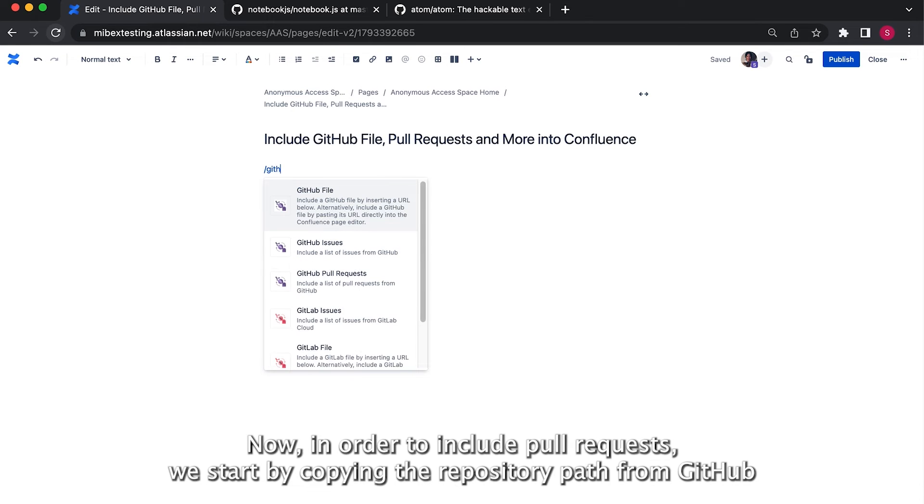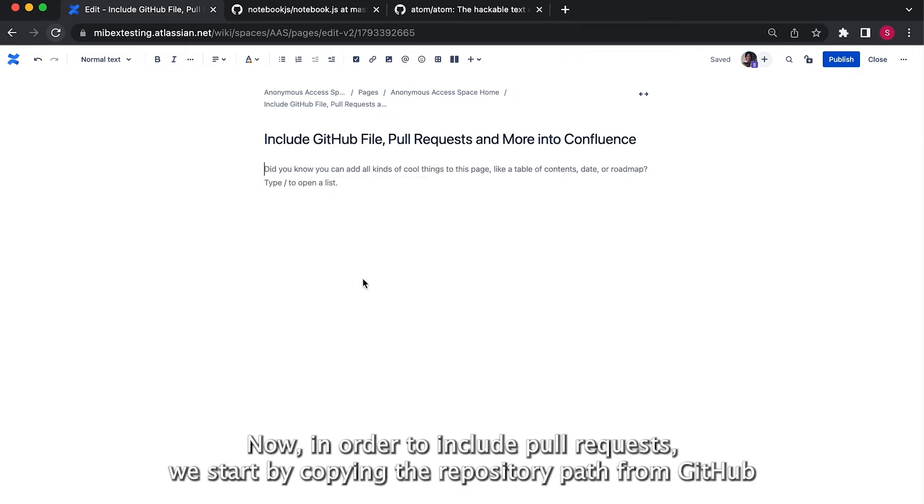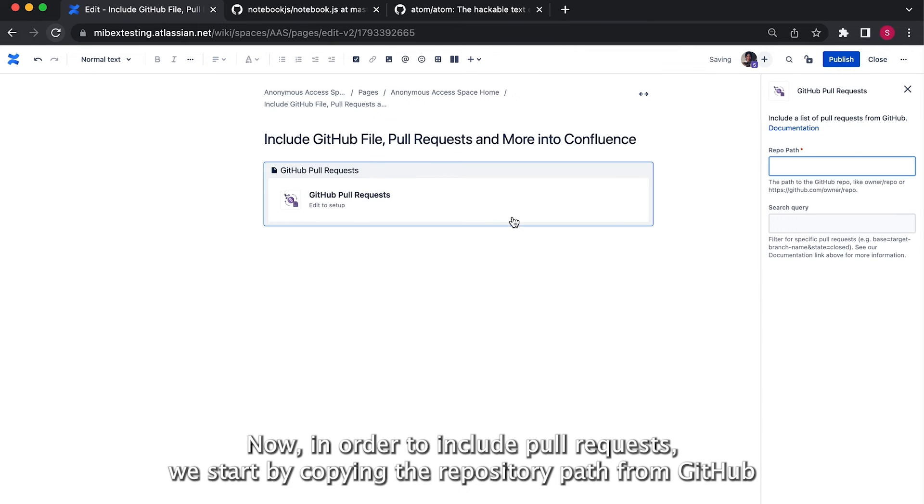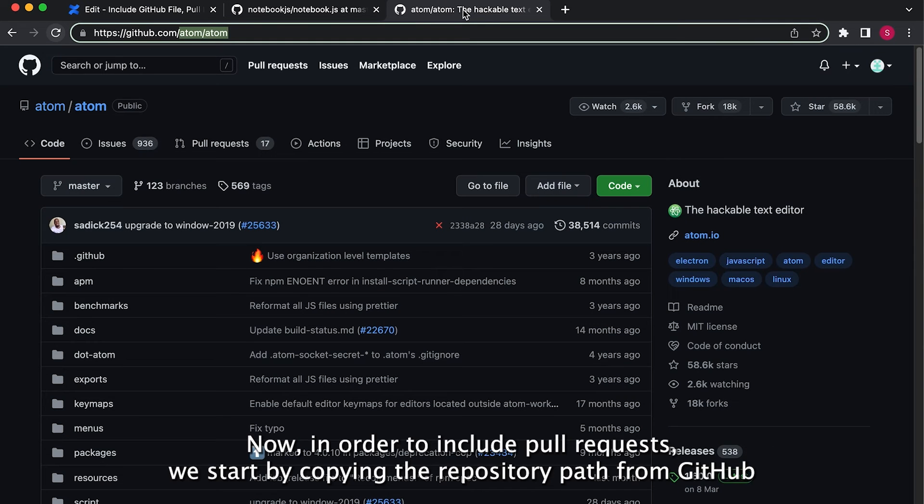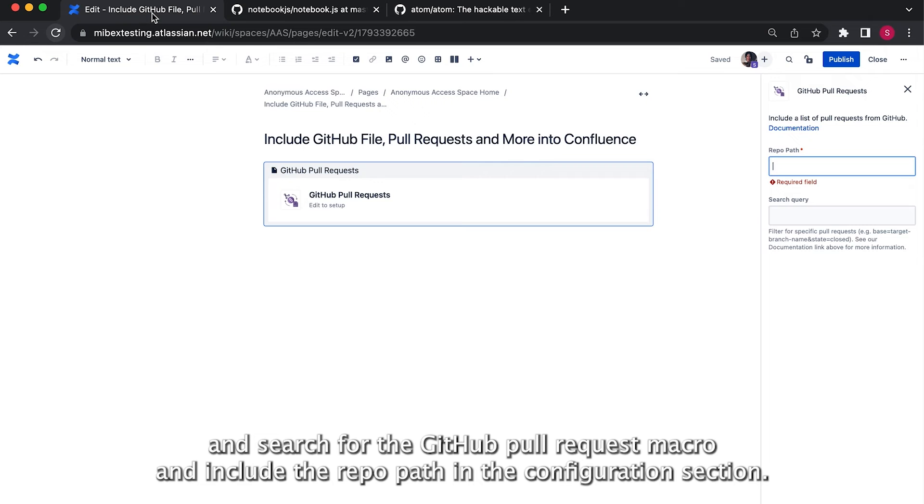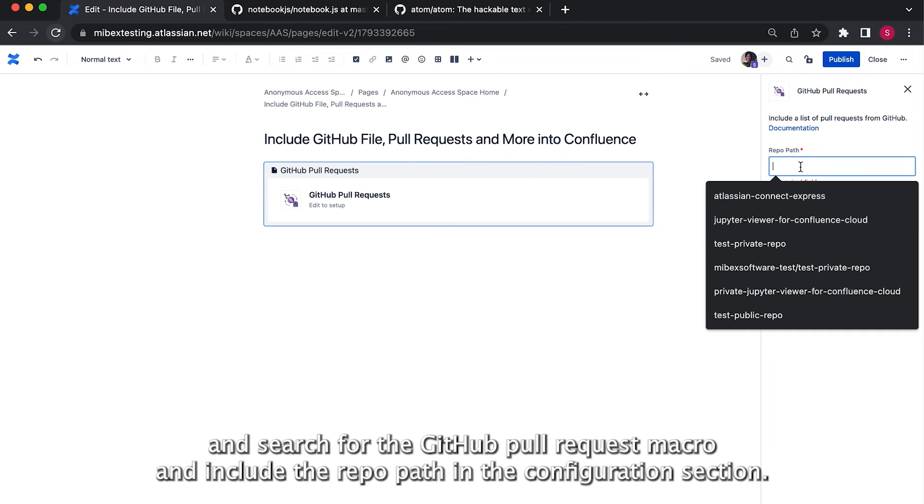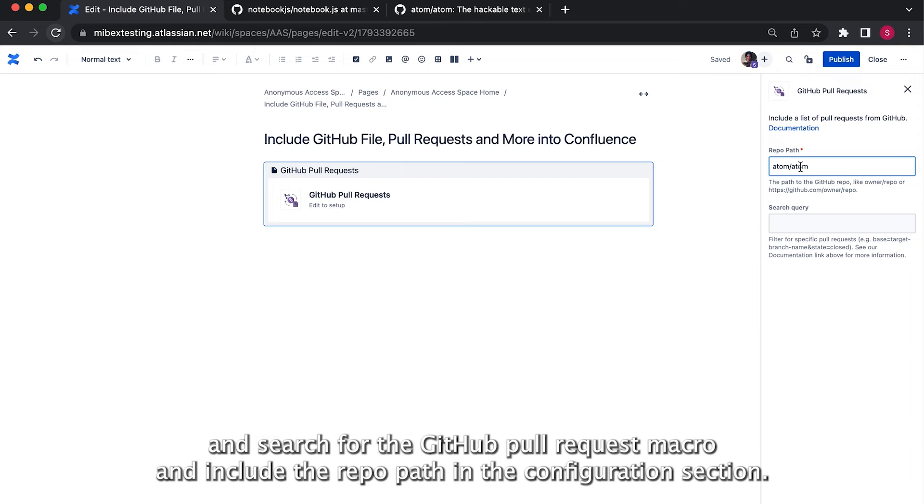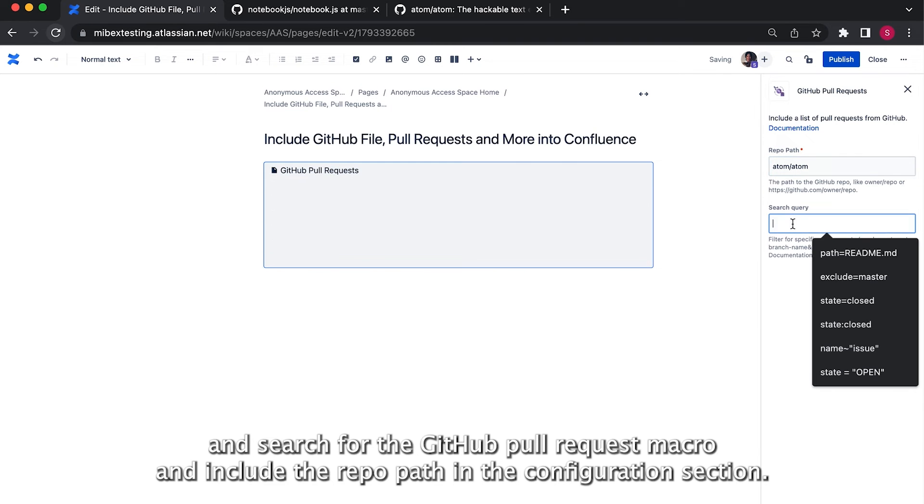Now, in order to include pull requests, we start by copying the repository path from GitHub and search for the GitHub pull request macro and include the repo path in the configuration section.